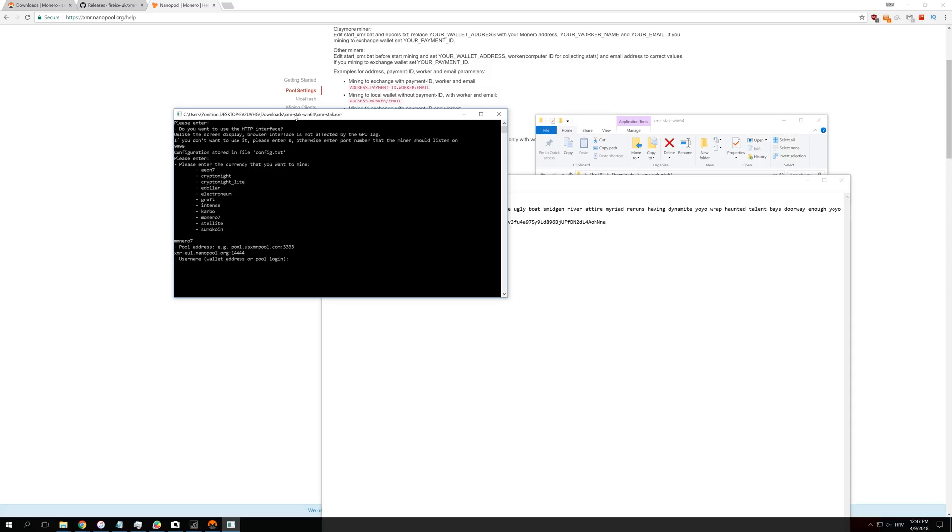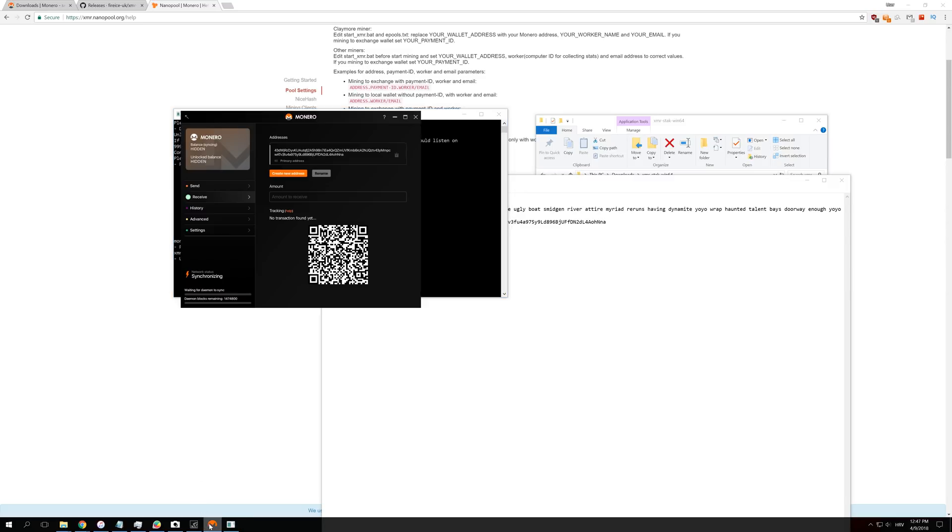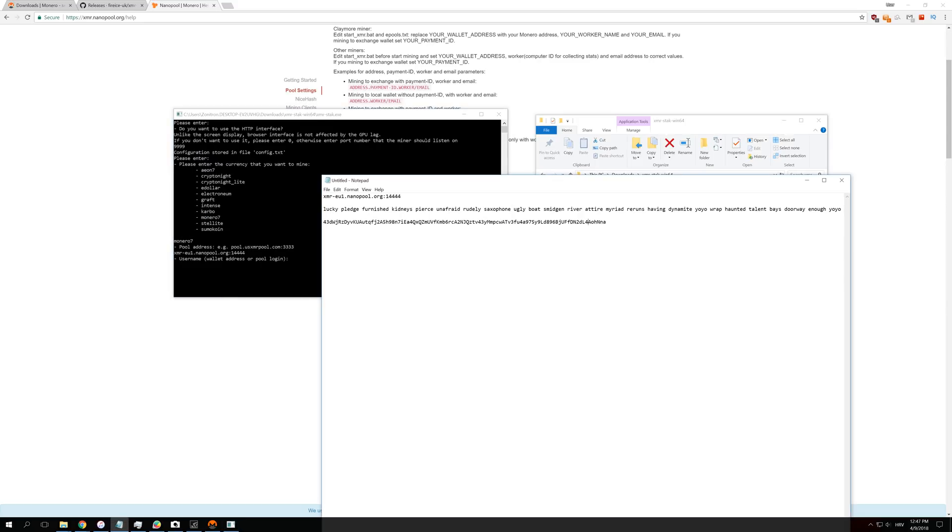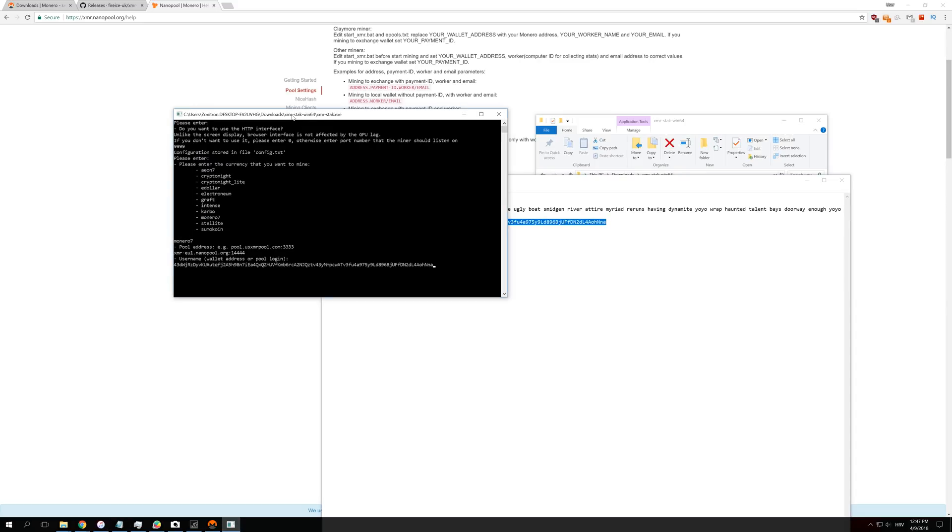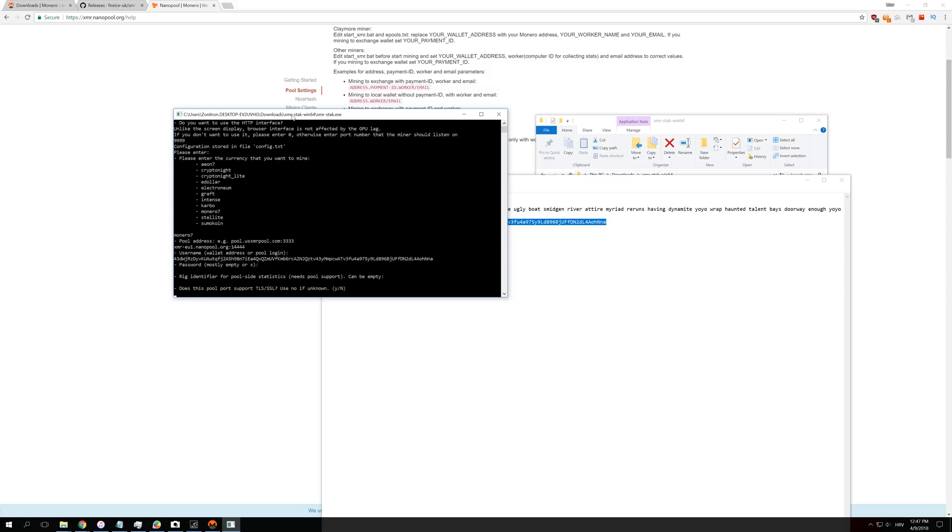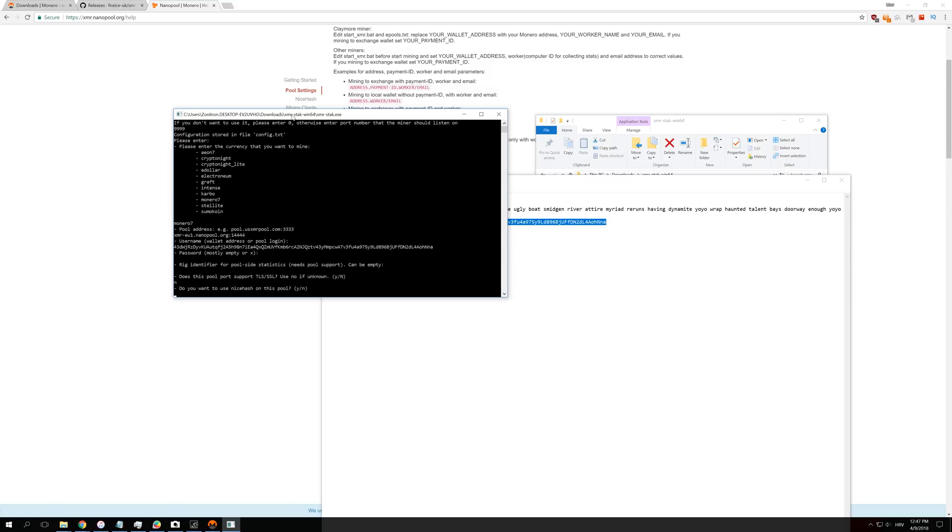Username or wallet address: we need our wallet which we got before from here. We also have this copied down here, and we are just going to copy it and paste it right here and press enter. Make sure that you have chosen the right Monero wallet because if you enter just one letter or number wrong, you could be mining to a totally different person, so they will get all of your hashes. The password is mostly empty, and it is empty on nanopool, so you don't have to enter anything. Just press enter. You have a few options here, but you don't have to enter anything here. You can press just enter and leave it empty.